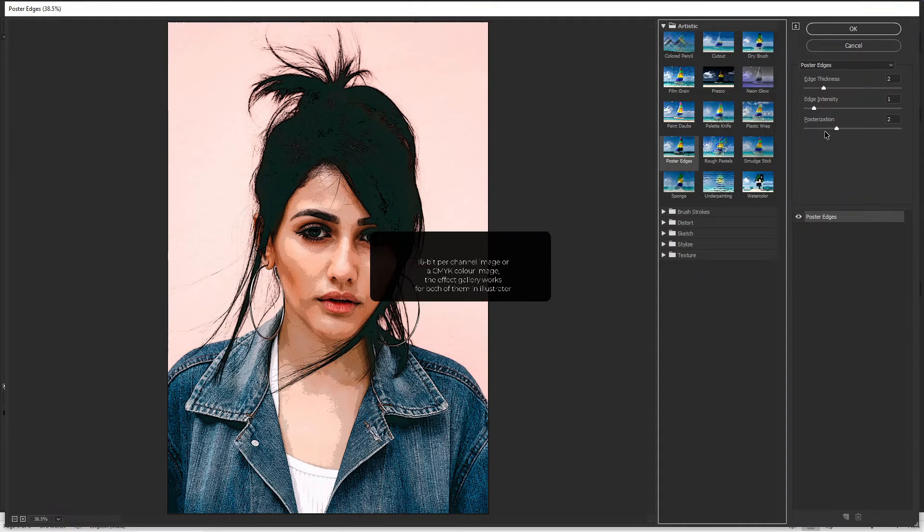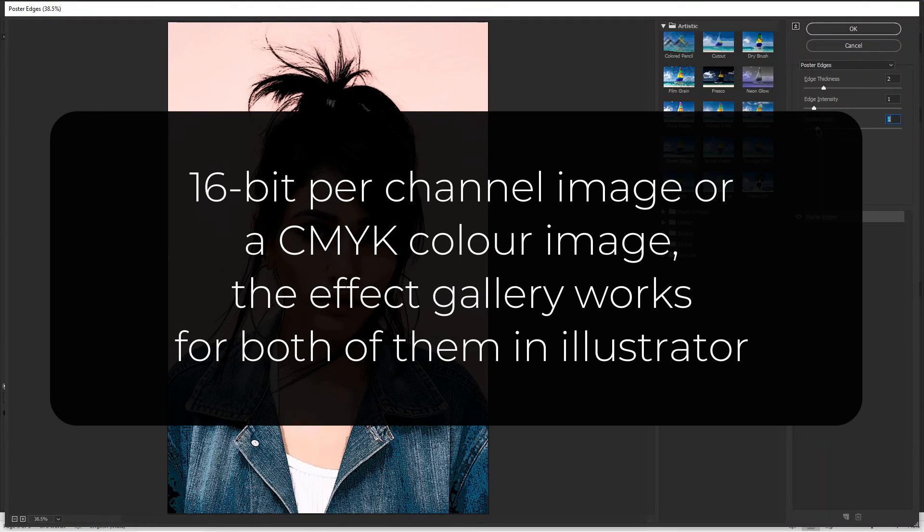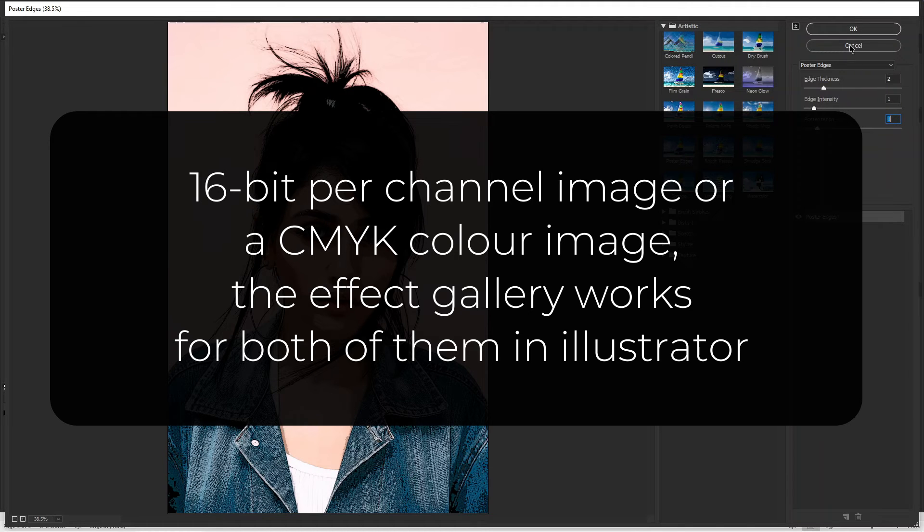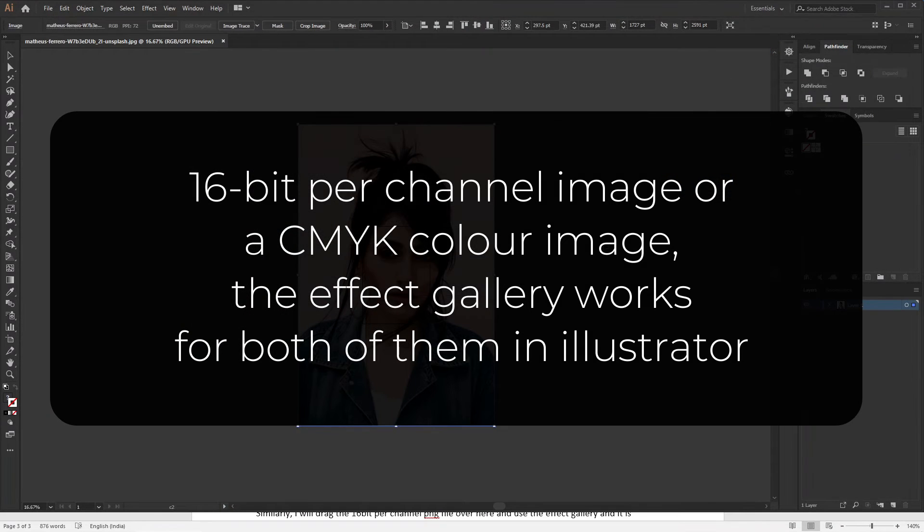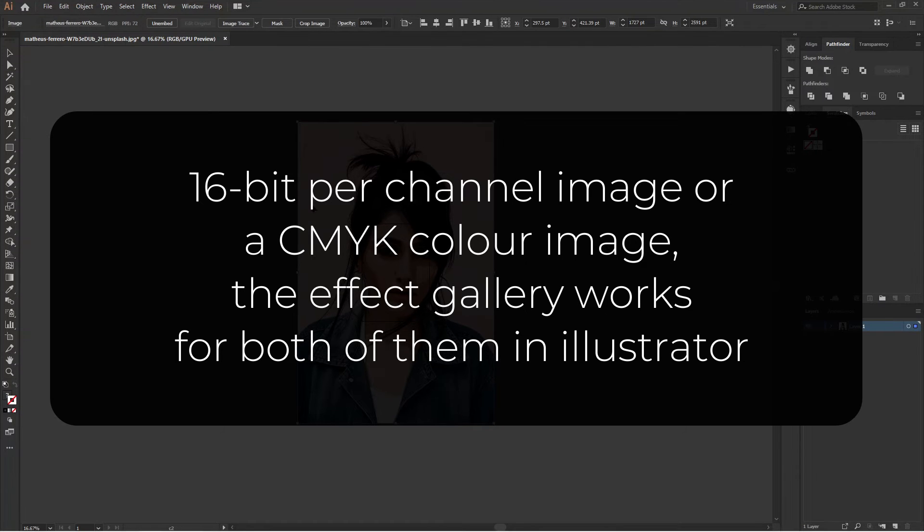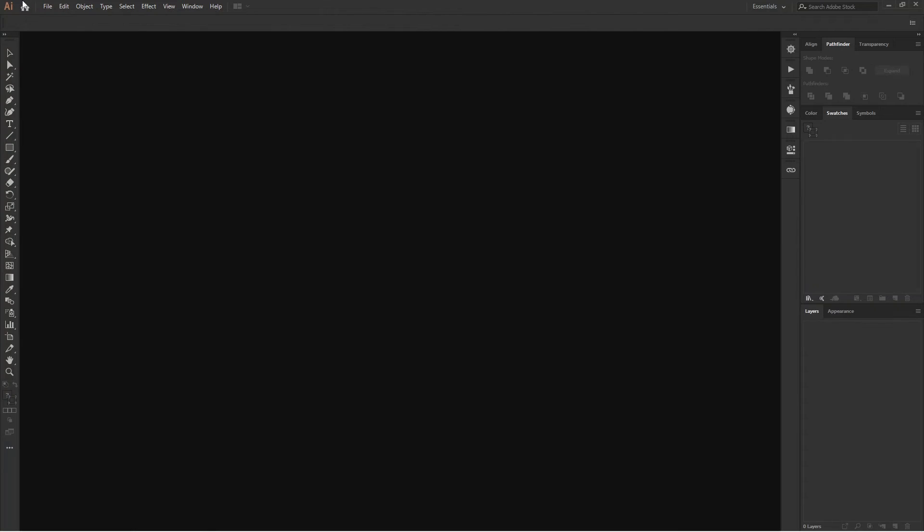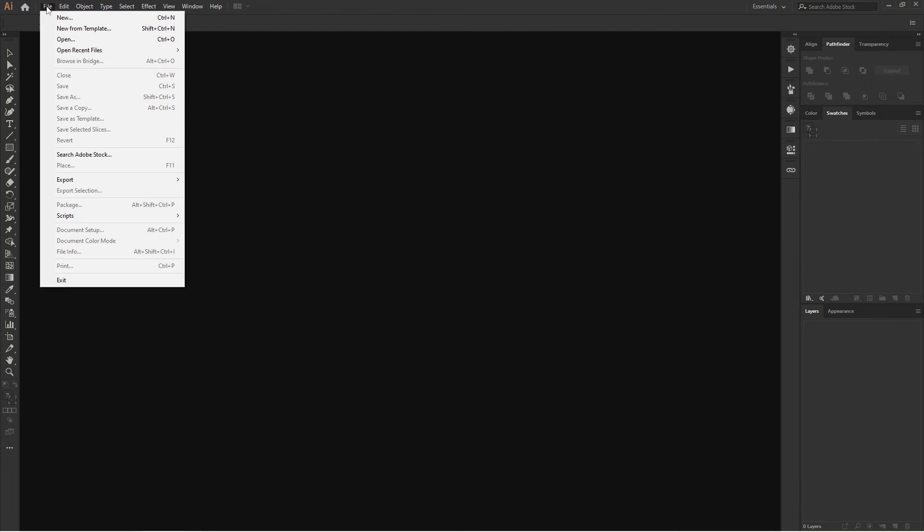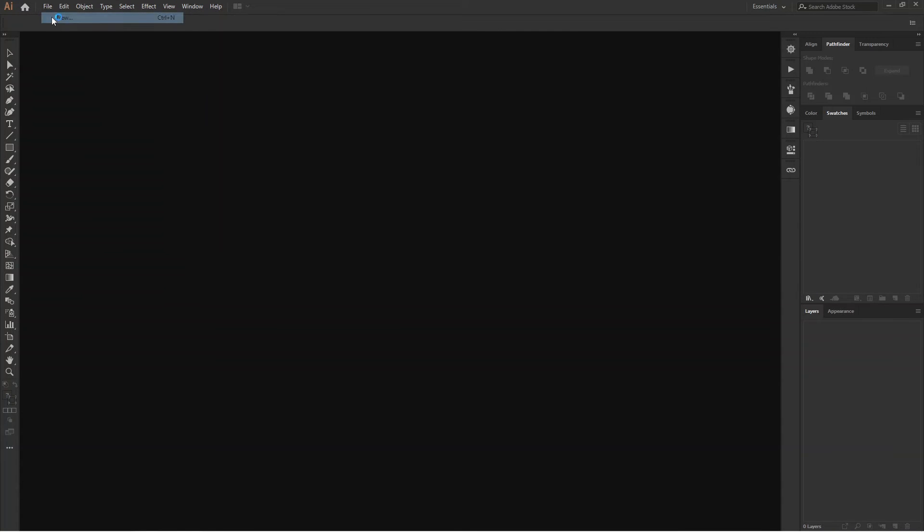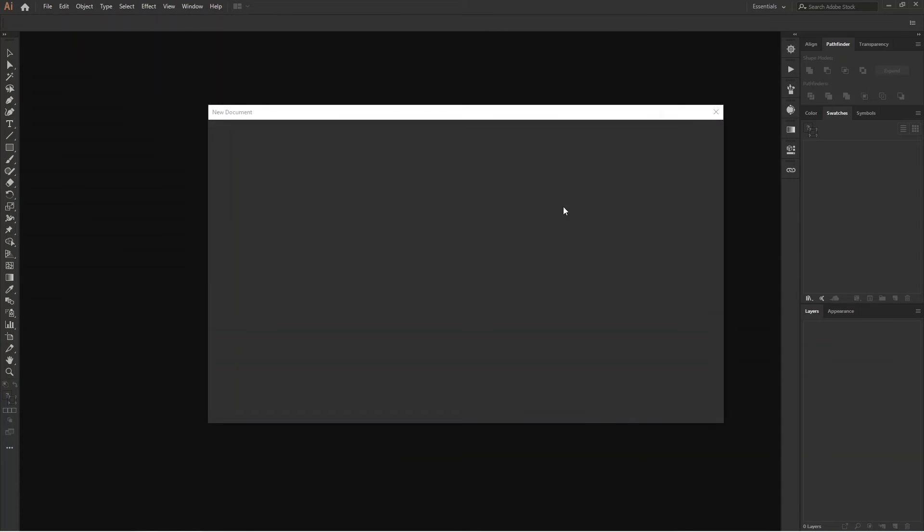The fun part is whether you have a 16 bit per channel image or a CMYK color image, the Effect Gallery works for both of them inside Illustrator. Let's create a document in the Illustrator and drag the CMYK image here.